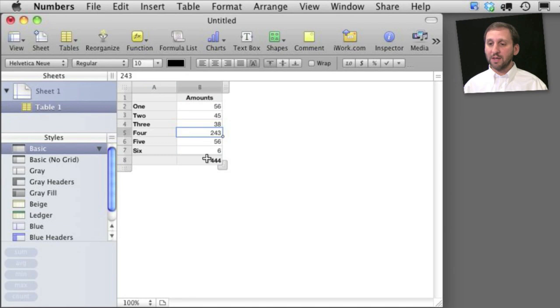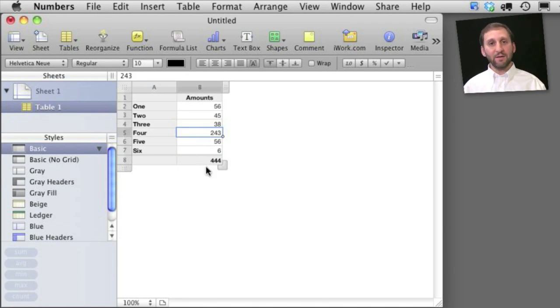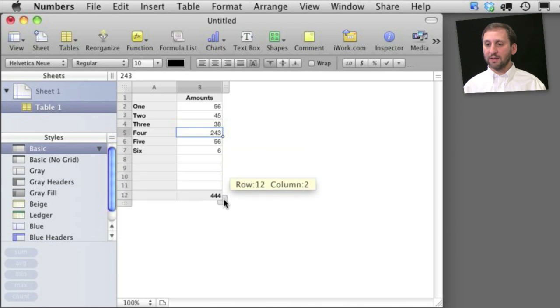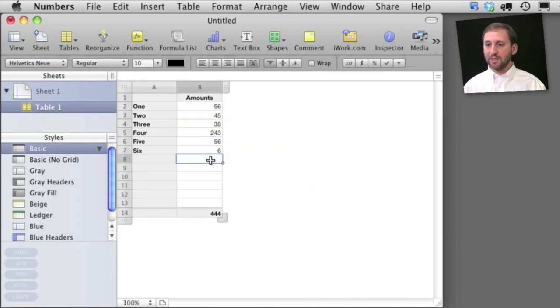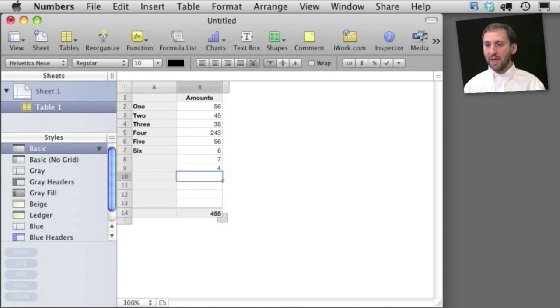Now the interesting thing about doing it this way with a footer row is if I wanted to add more amounts here I can simply drag the table and add more space. Anything I put in here will be added to the total.